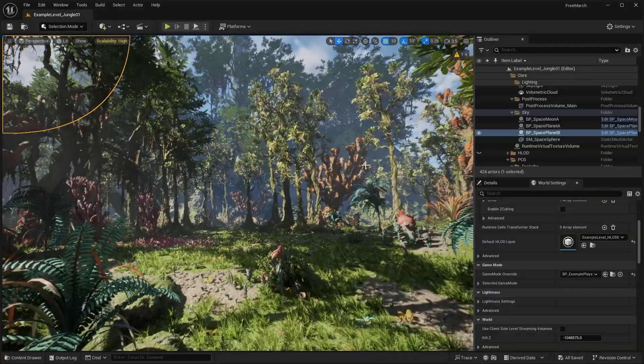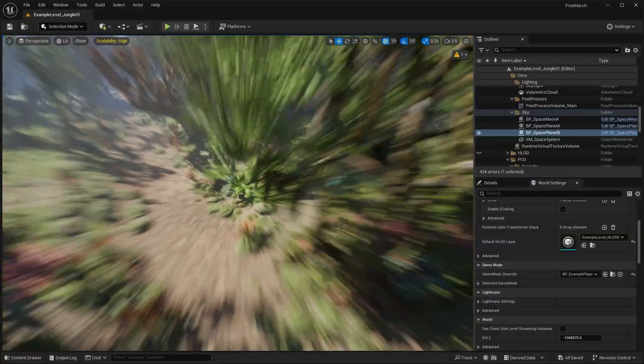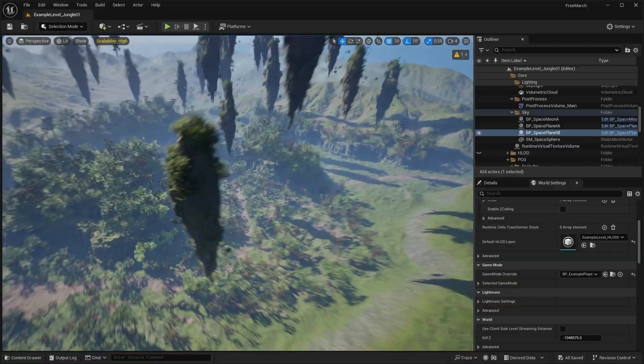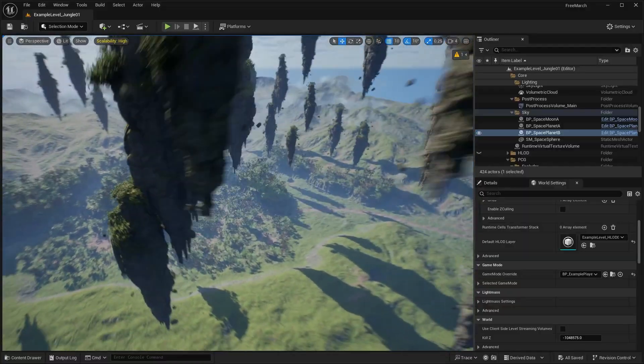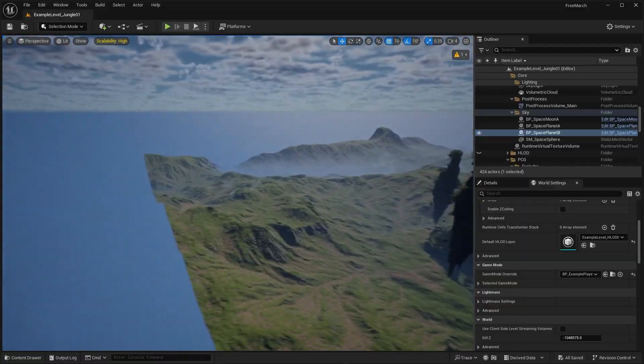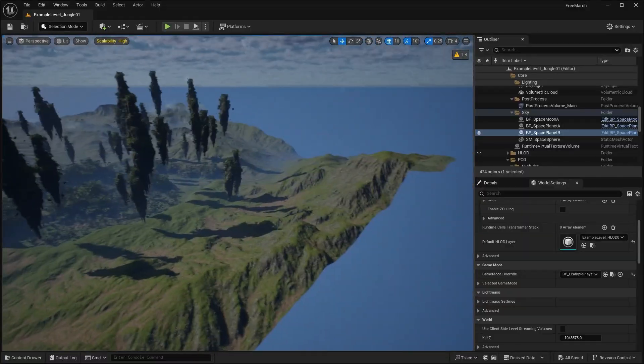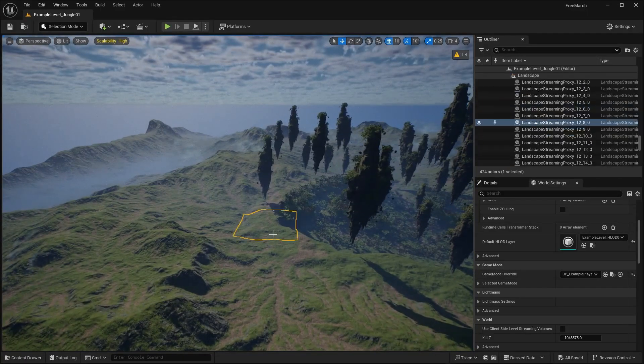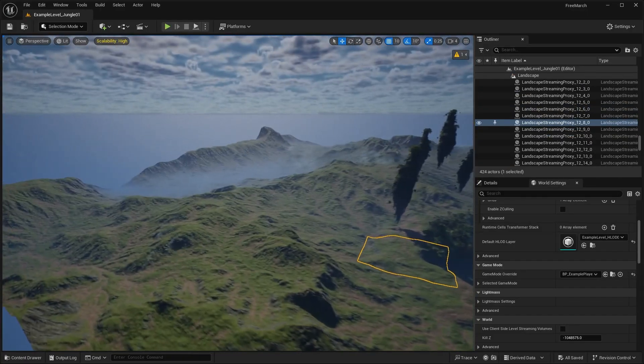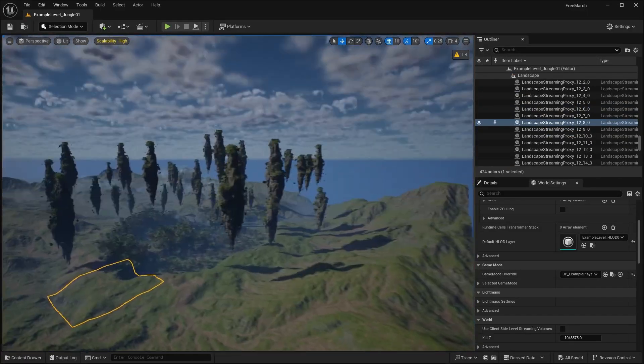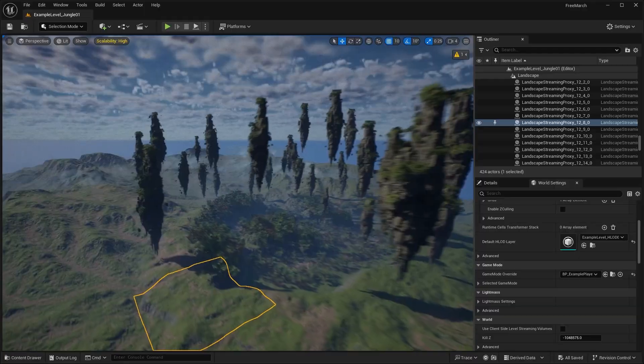So they're spawned procedurally. Some of them, not all of them. So if I go ahead and zoom out, I'll show you guys the actual level size. So yeah, I love these mountains. This is a landscape. This entire chunk over here is all landscape.